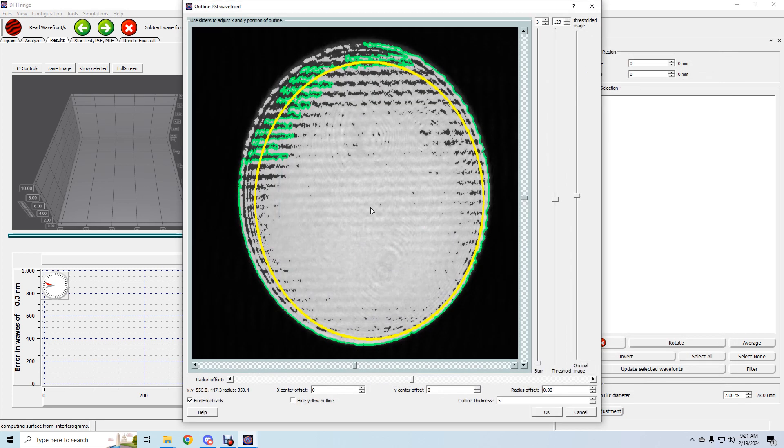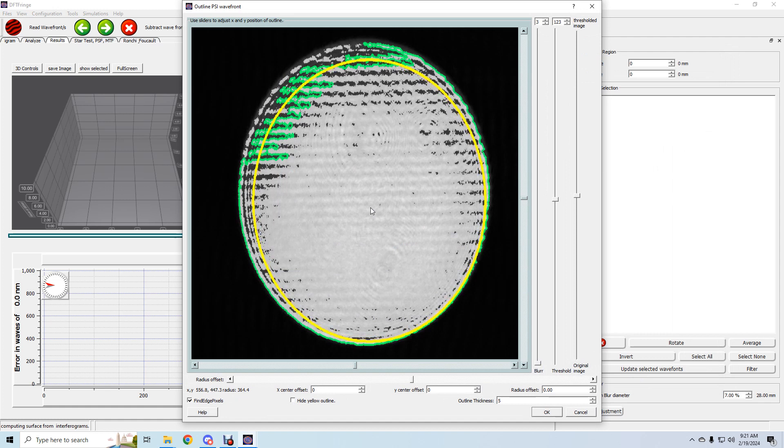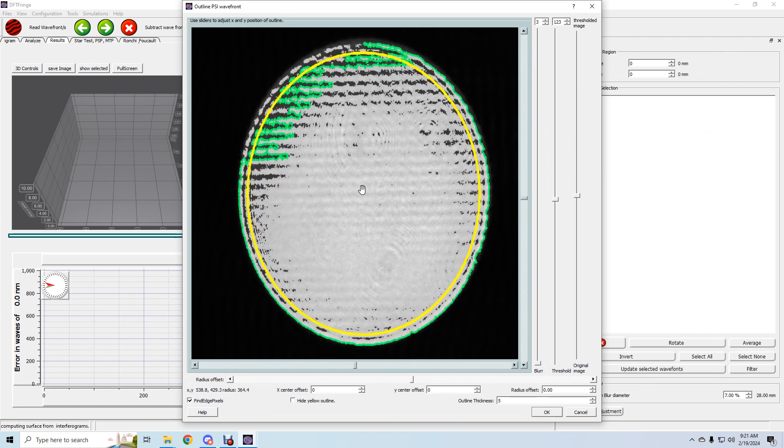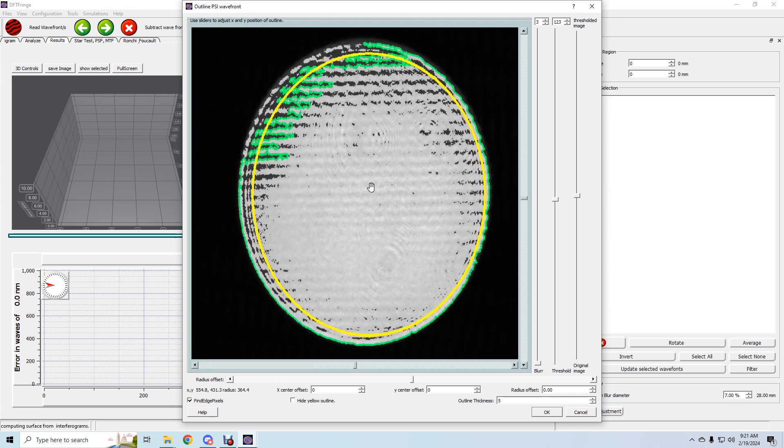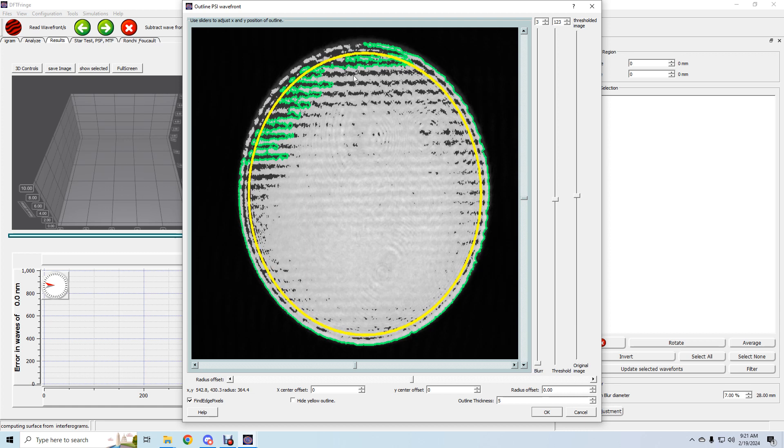I can use the plus key to enlarge the circle. I can drag it around with the mouse. This isn't a mirror, it's a flat, so I don't care too much about getting the edge perfectly. I'm going to be well within.